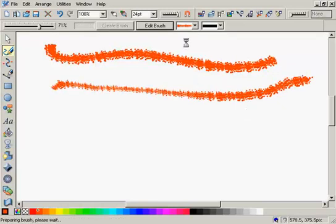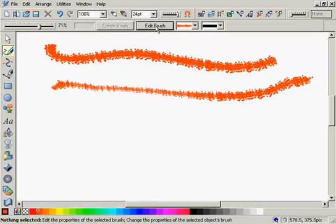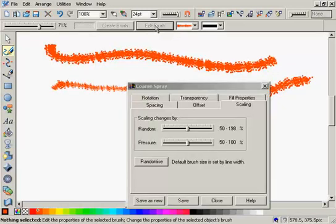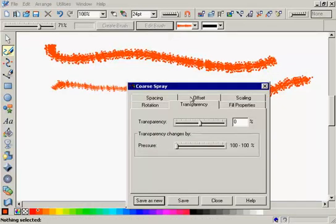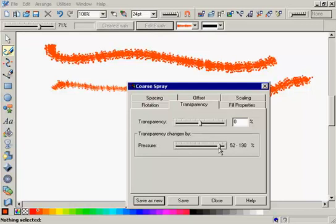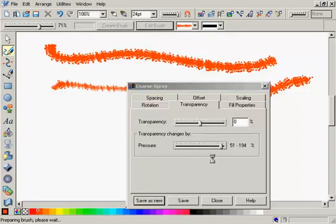And I can do the same thing for transparency. In the Edit Brush dialog, I go to the Transparency option and adjust the slider. Save it again.